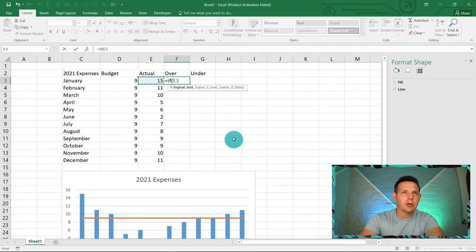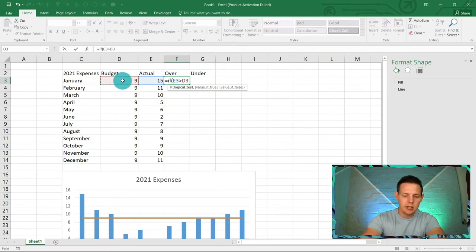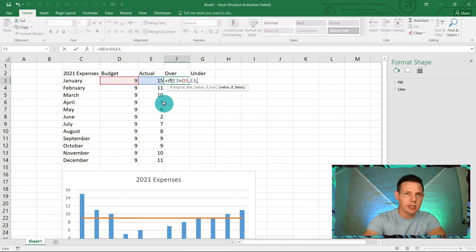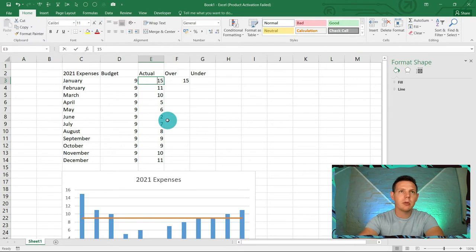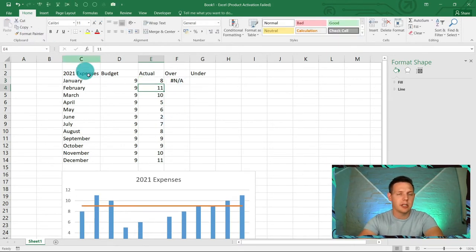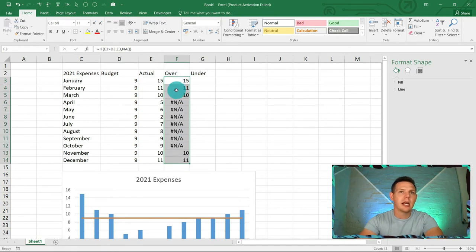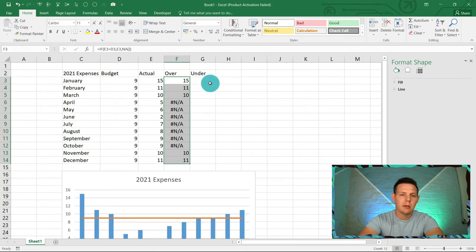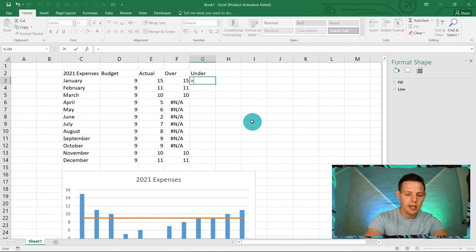For the 'Over' column, the formula is: equals IF open bracket, if the actual (E3) is greater than the budget (D3), then return E3, otherwise return NA() — close brackets. Press Enter and it shows 15 for January since we went over. Test it: change to eight and it shows NA — perfect. Drag this formula down and it shows exactly the five months where we went over budget.